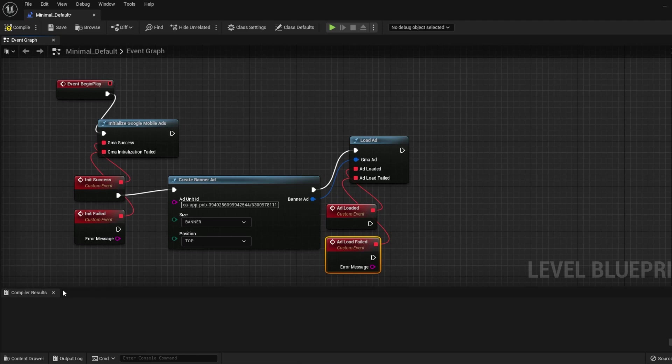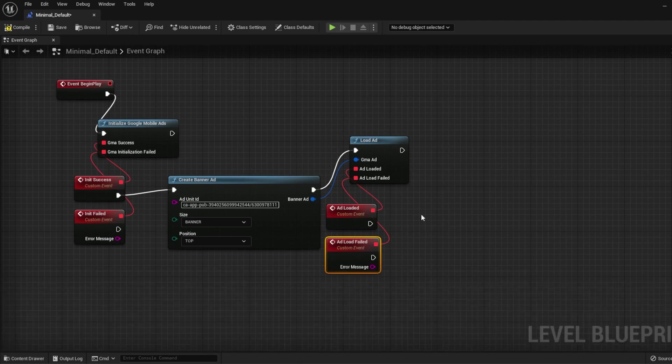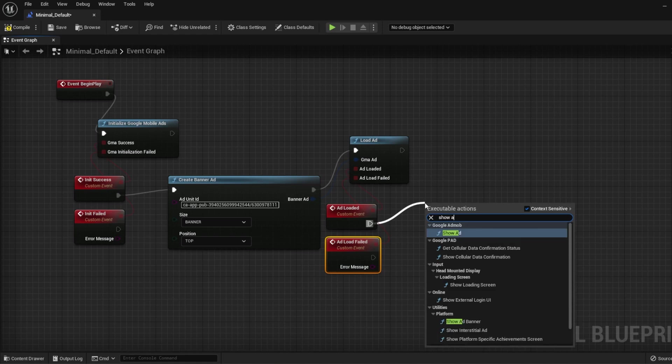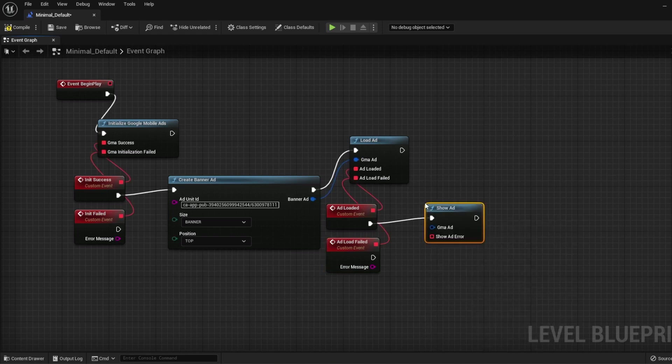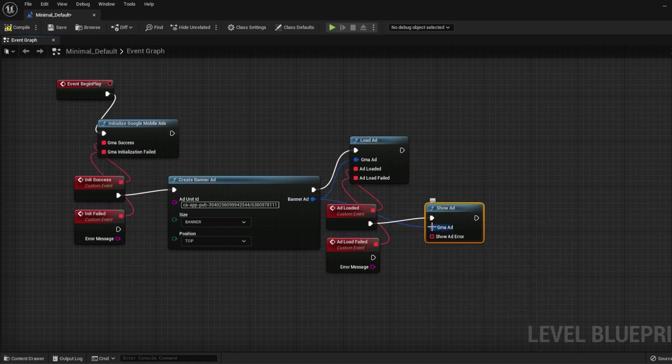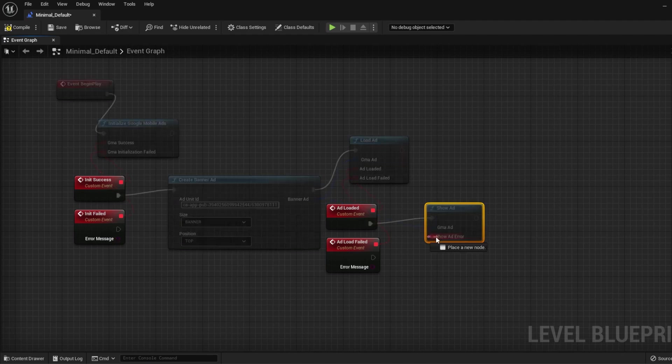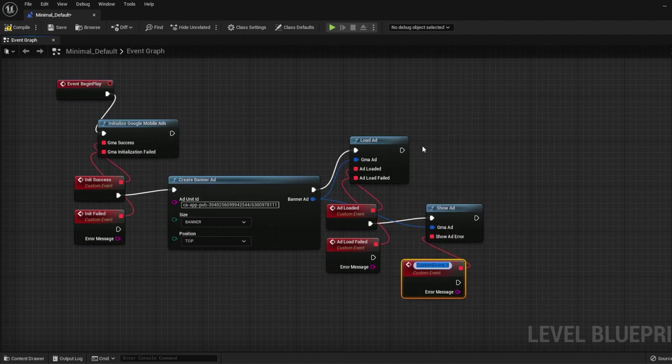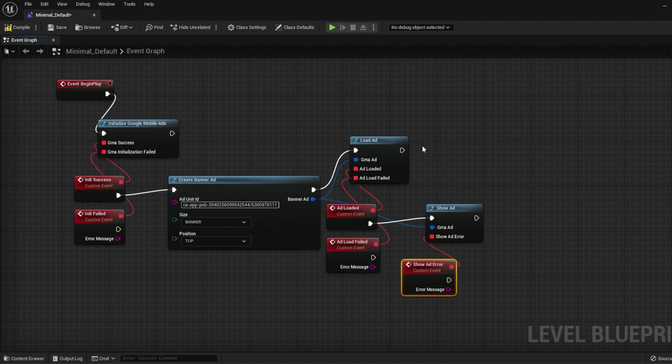When ads are loaded in, use the Show Ad node to display the ad. There's only one callback, so we'll know if it failed. Now when you launch your app on the phone, the ads will show.